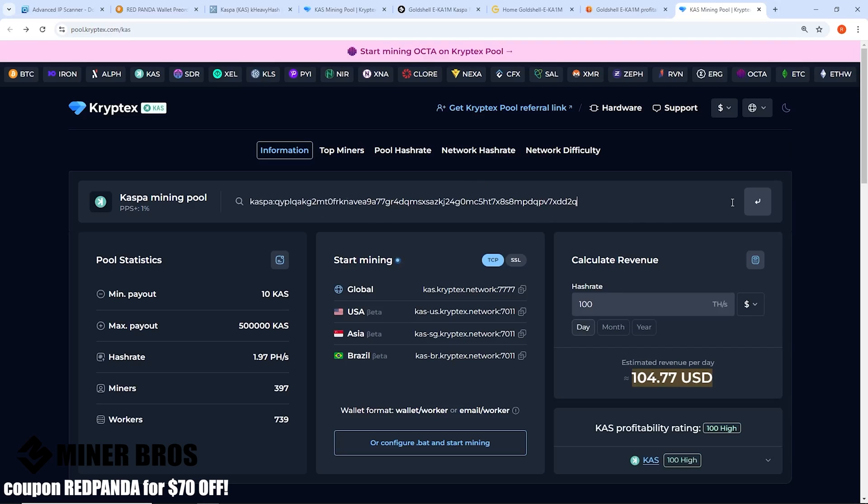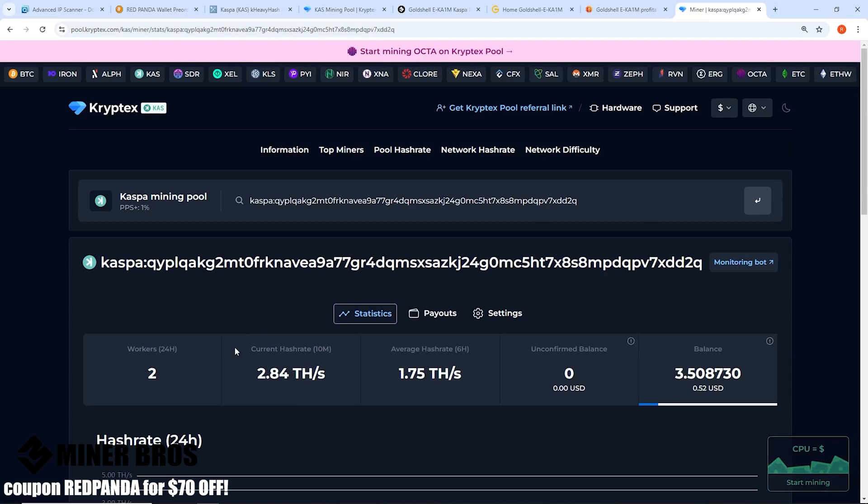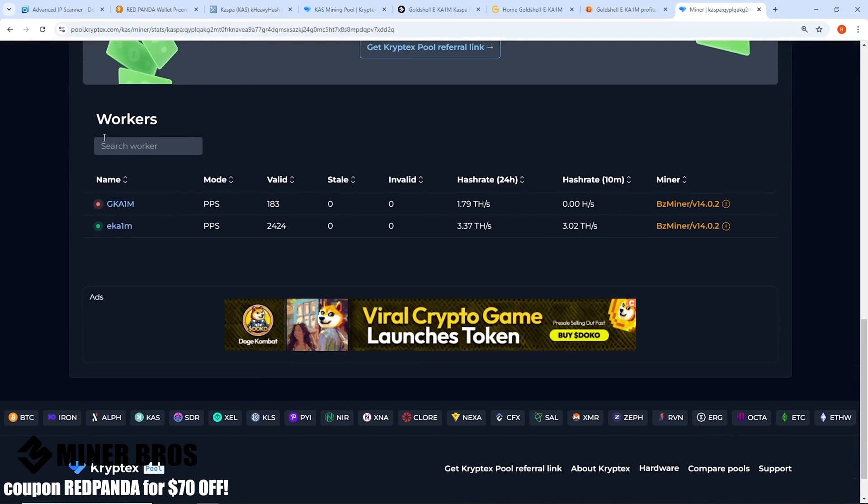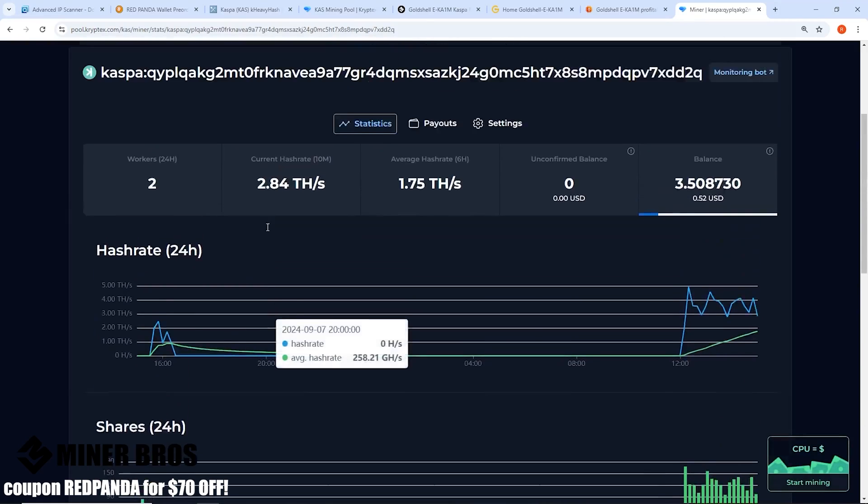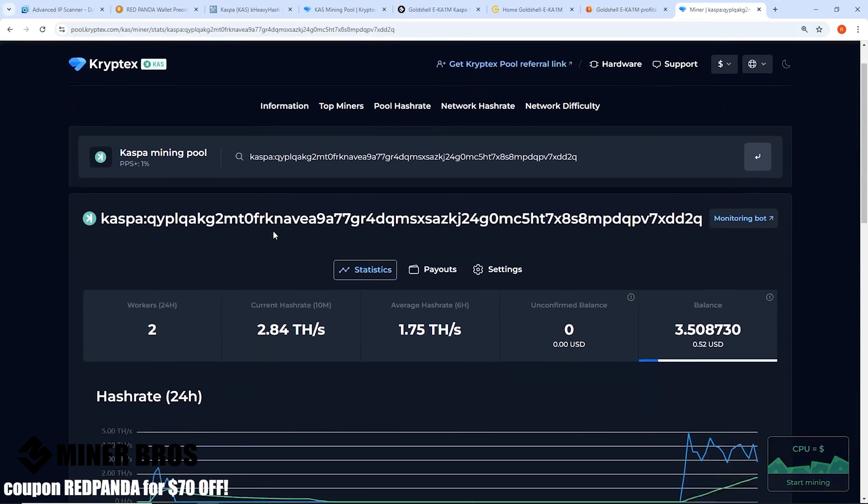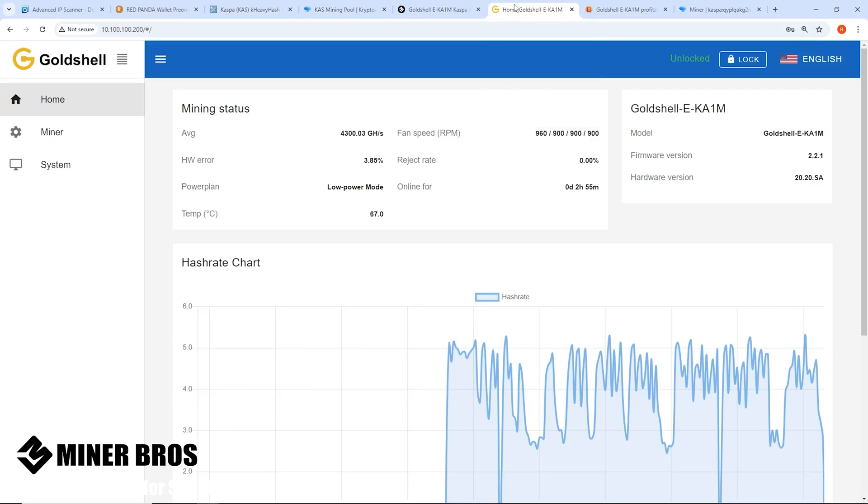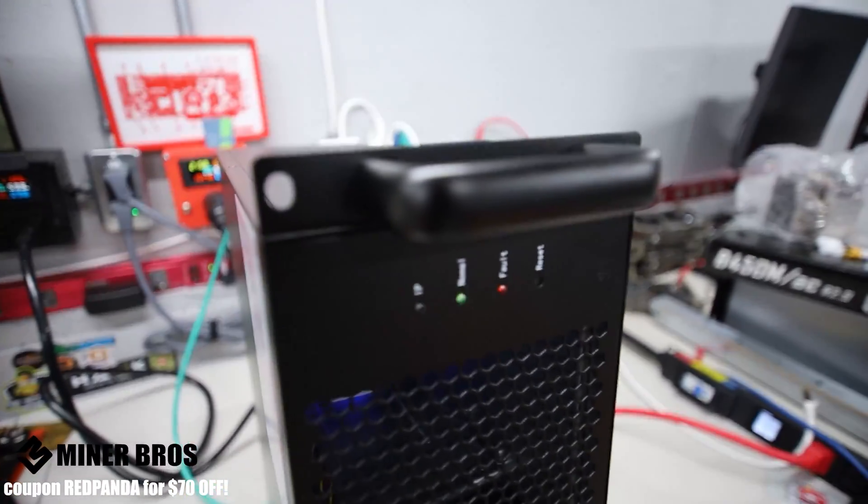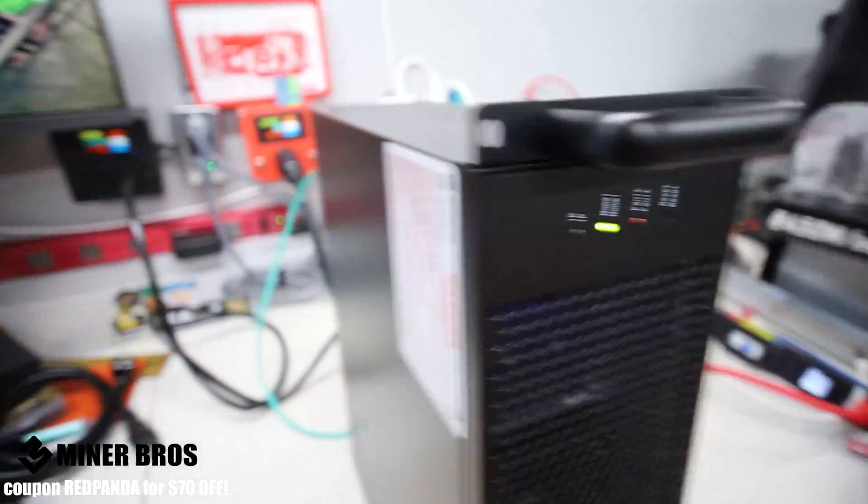Like I have right here, you can see the workers, it shows up on the mining pool on Cryptex successfully. There you guys go, that's how you mine Kaspa on your EKA1M. I'll see you right back out.